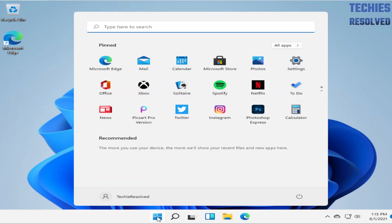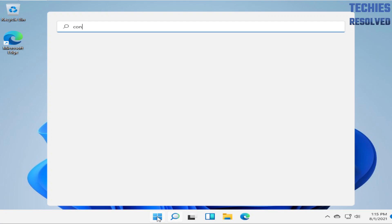Once you are logged into Windows, click the Windows icon and search for Control Panel.